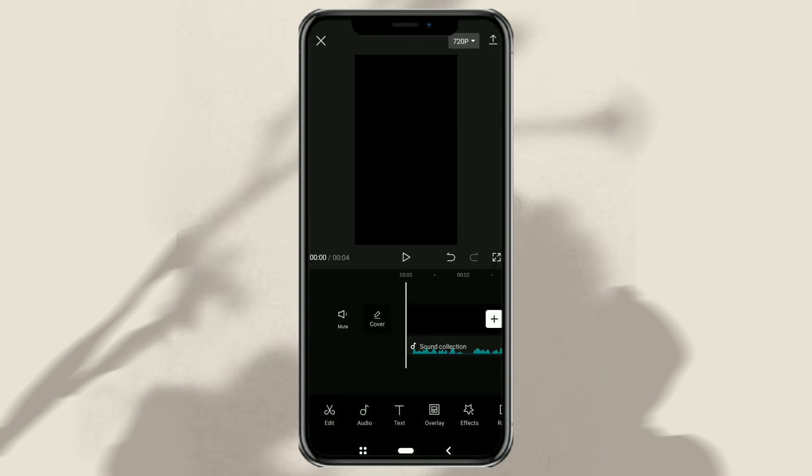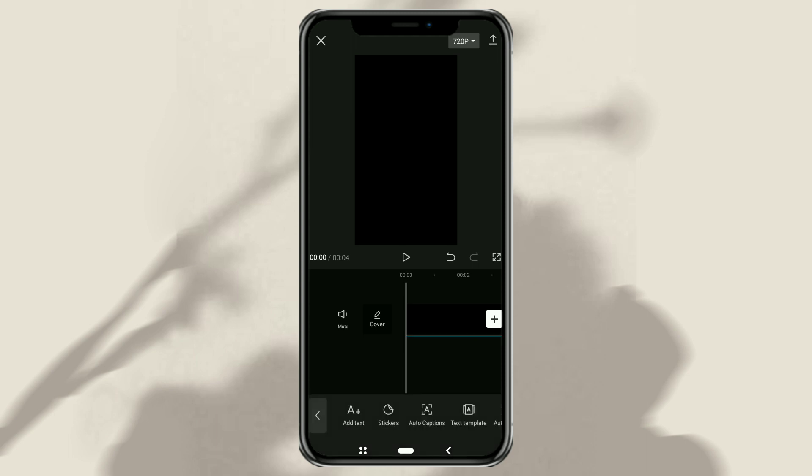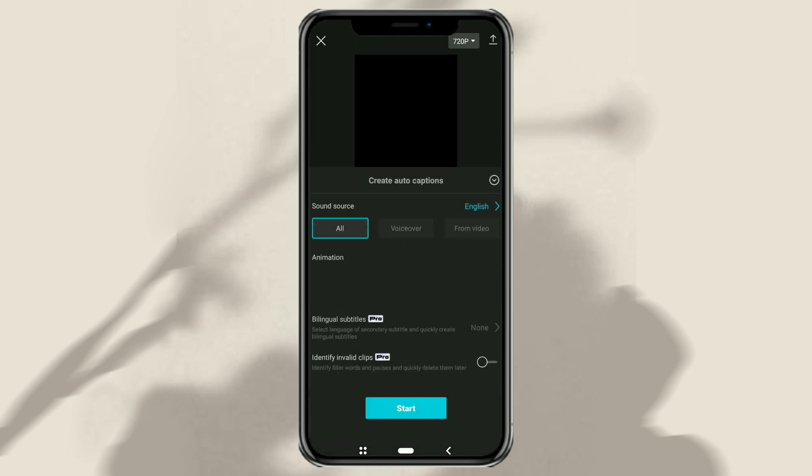Continue by opening the text menu and selecting the auto captions feature. Select the language first.